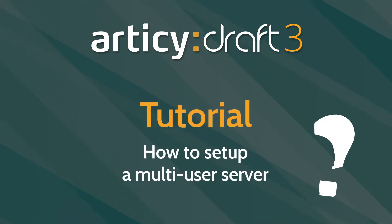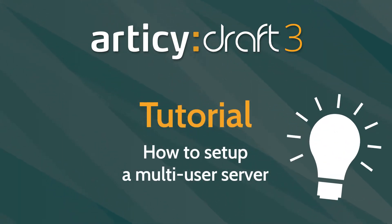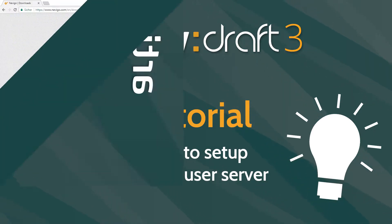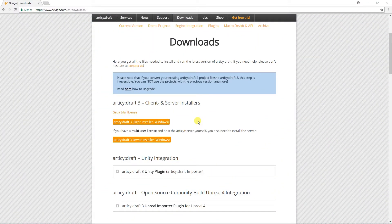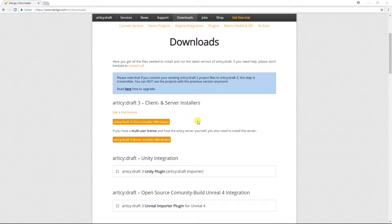Hello and welcome to a new RTC Draft tutorial on how to set up an RTC Draft Multi-User Server. You need the client and the server, which you can both download directly from the website.